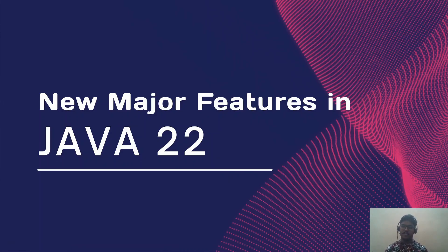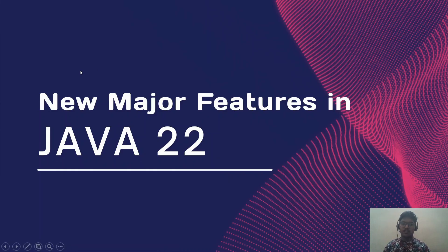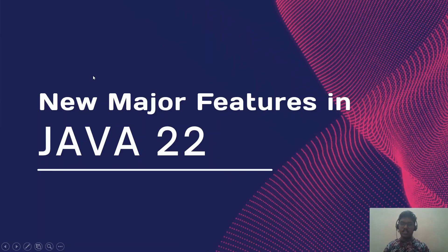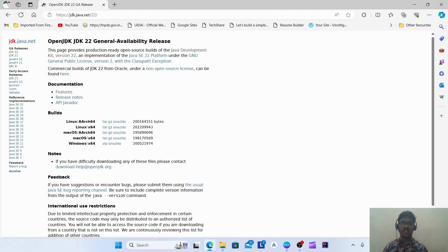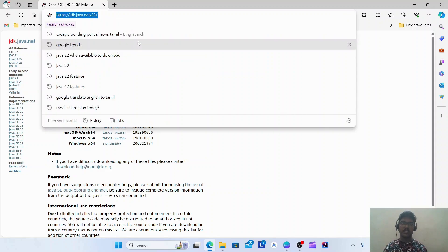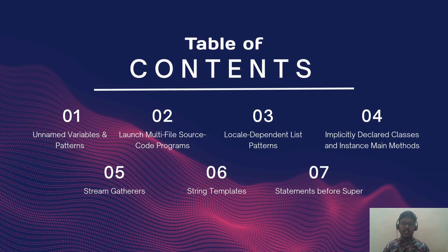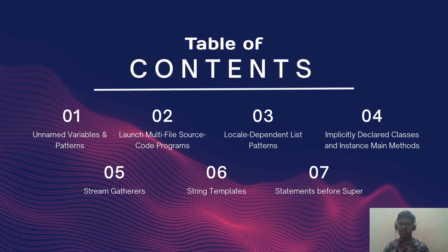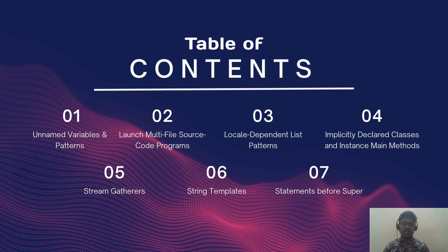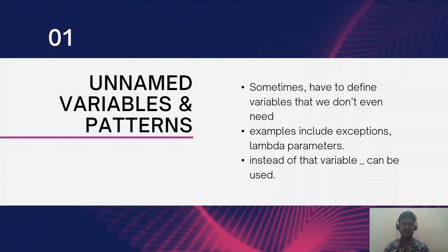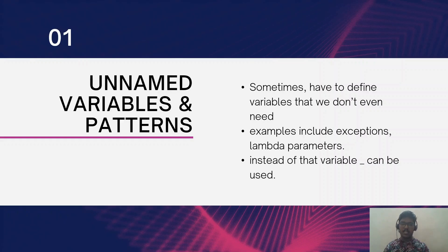Hi developers, we are going to see the new features available in Java 22, which was just released today March 19th, 2024. You can download OpenJDK 22 from this webpage. I will provide the link in the description. Here are the major seven features in Java 22, so let's see them one by one.